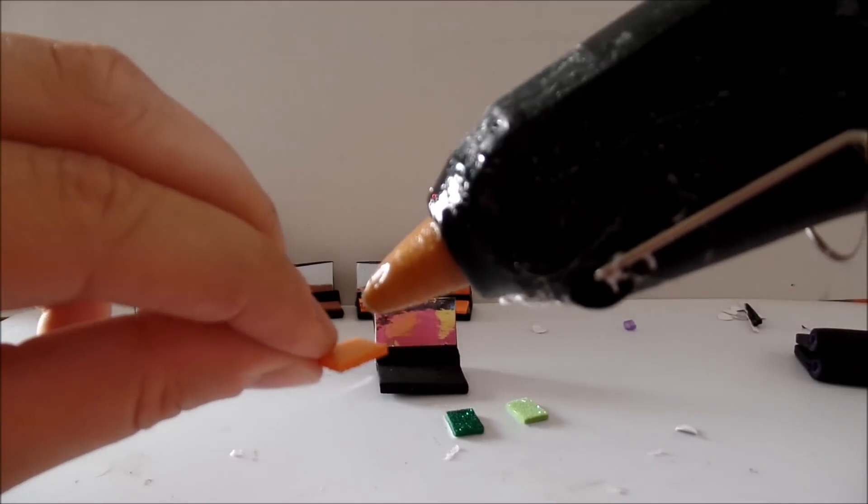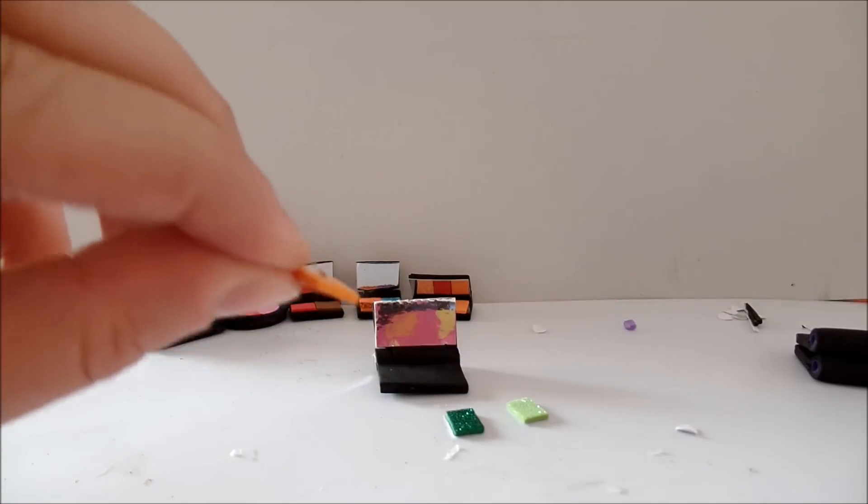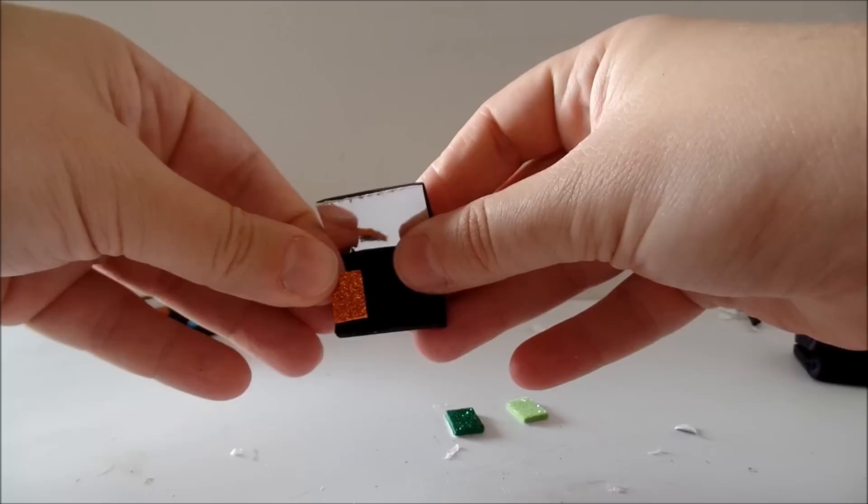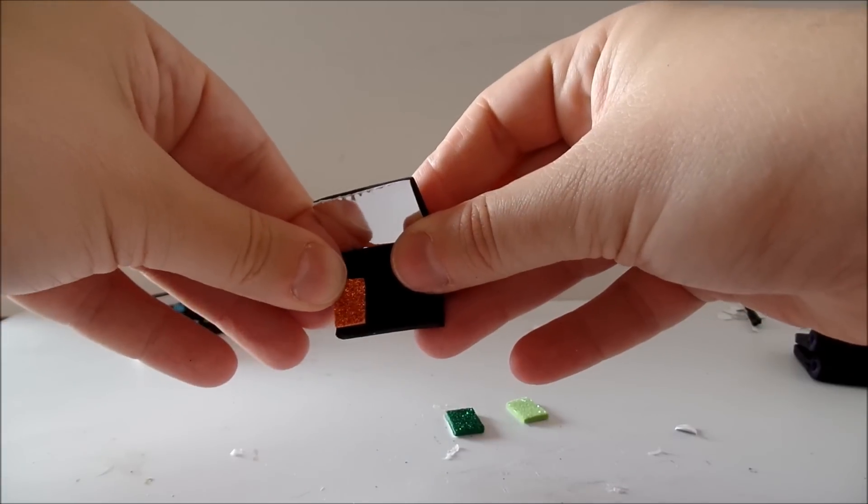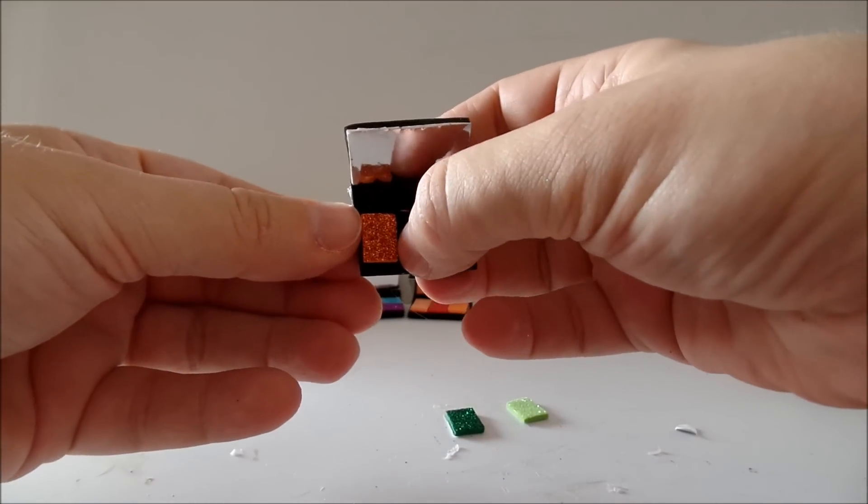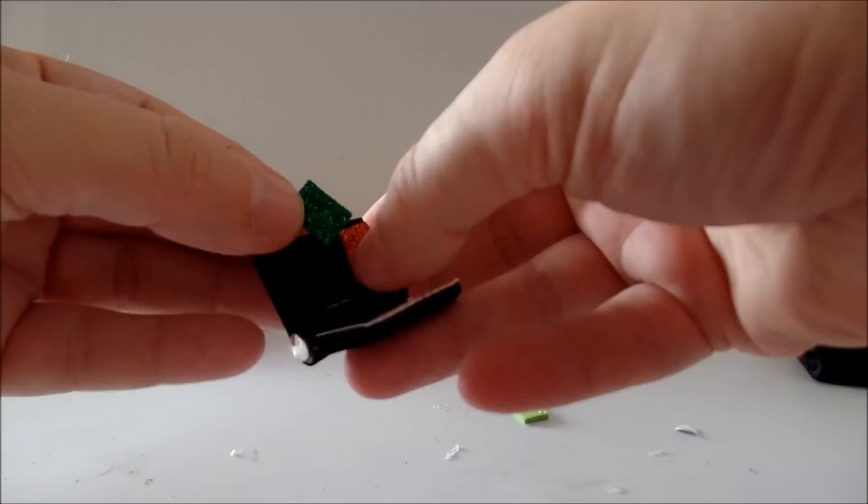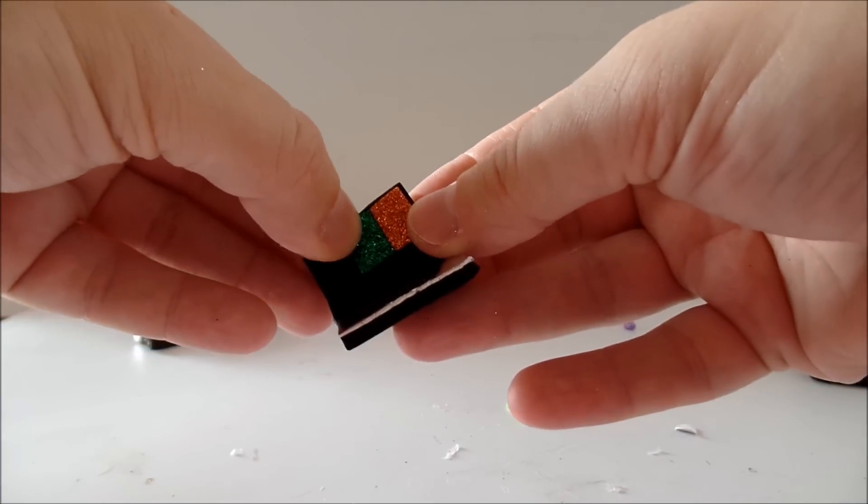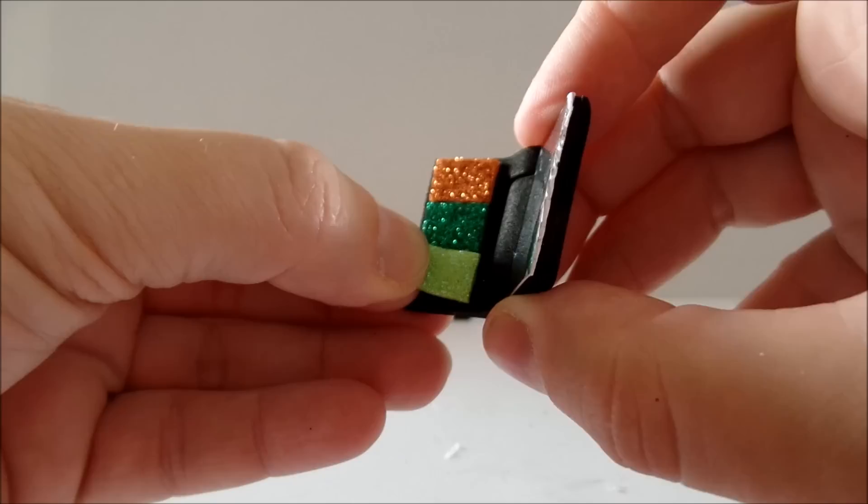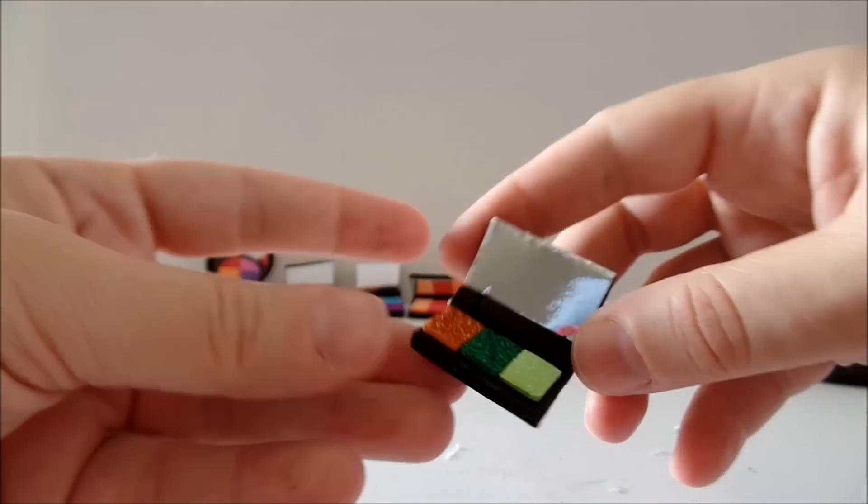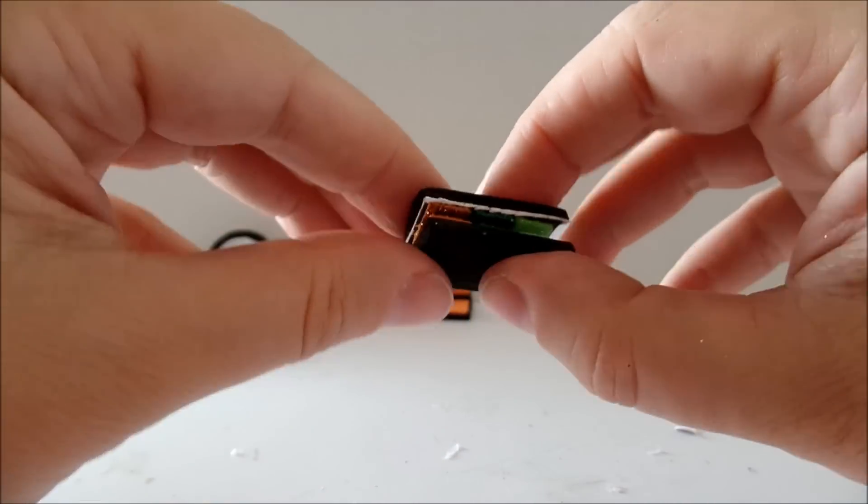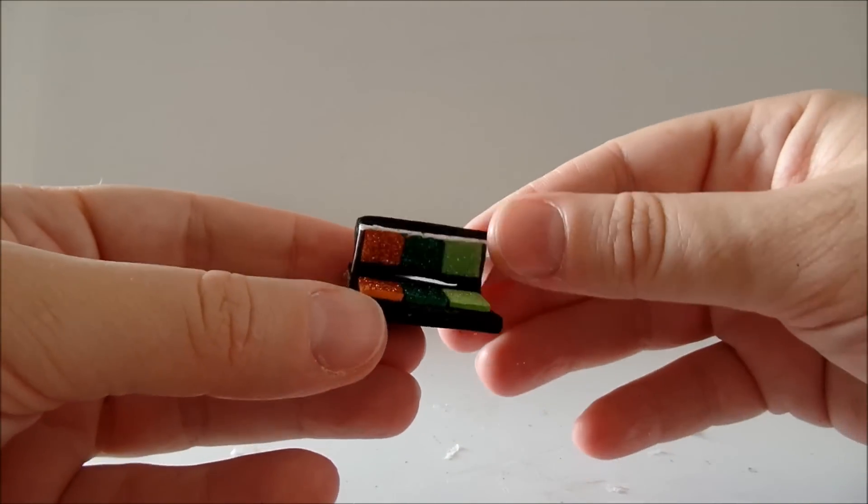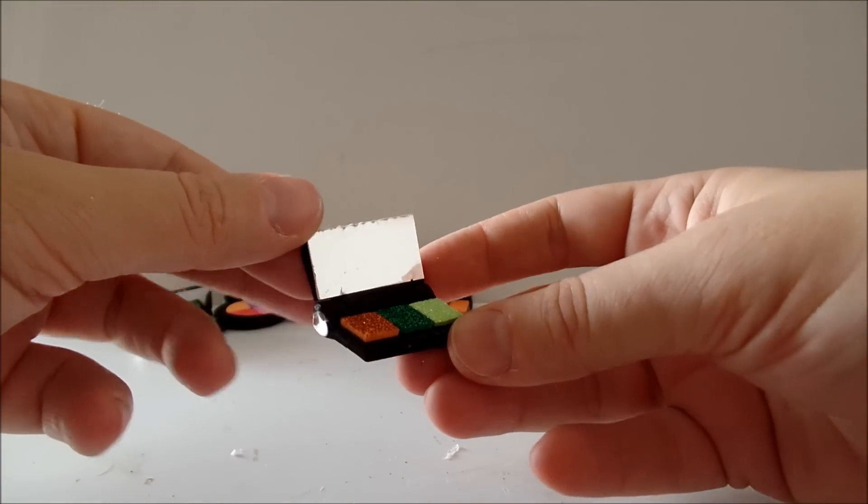All that is left to do now is glue the glitter of your choice. And you are done.